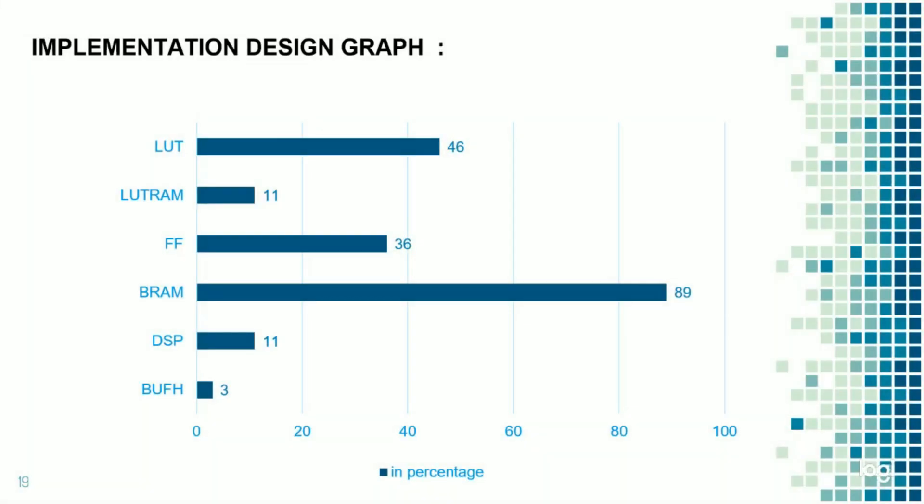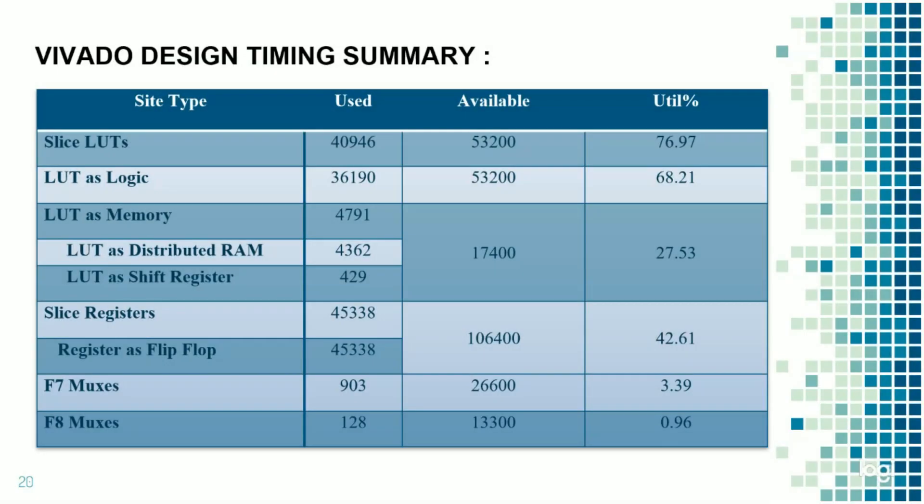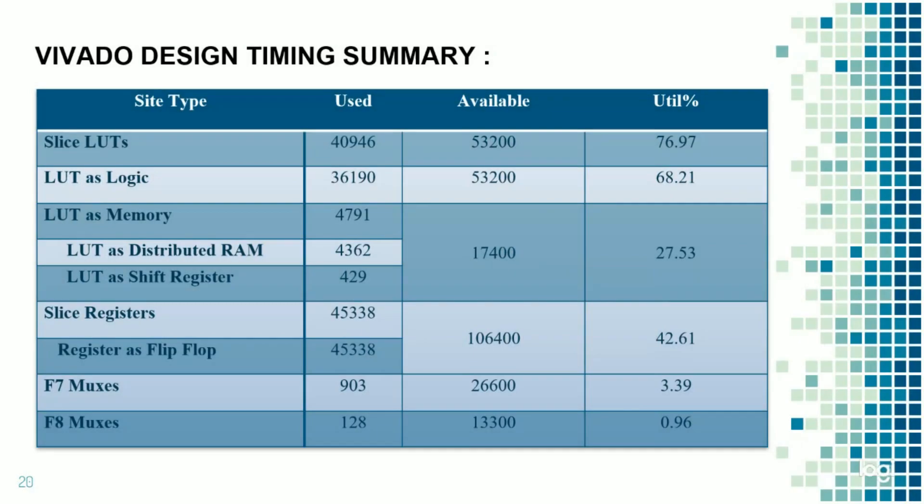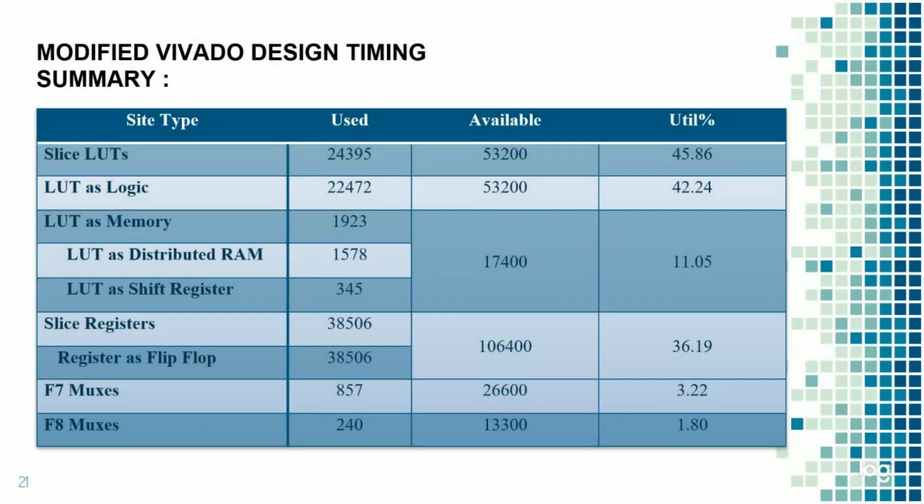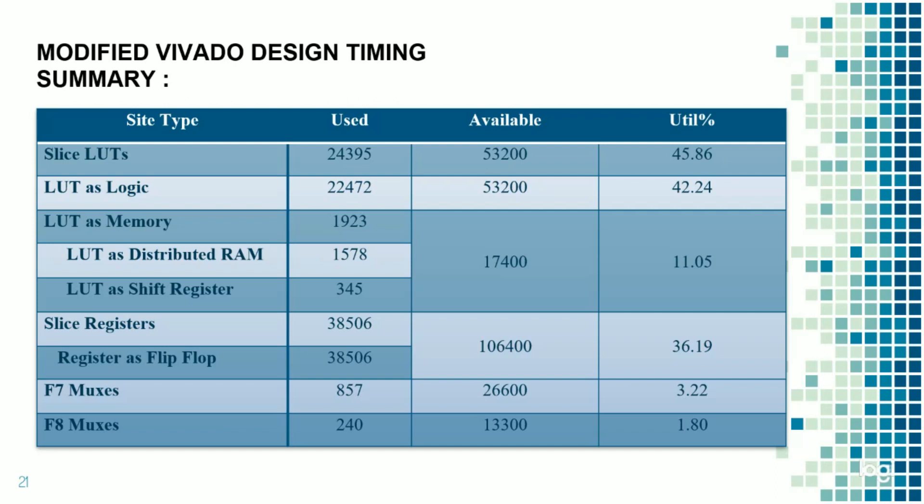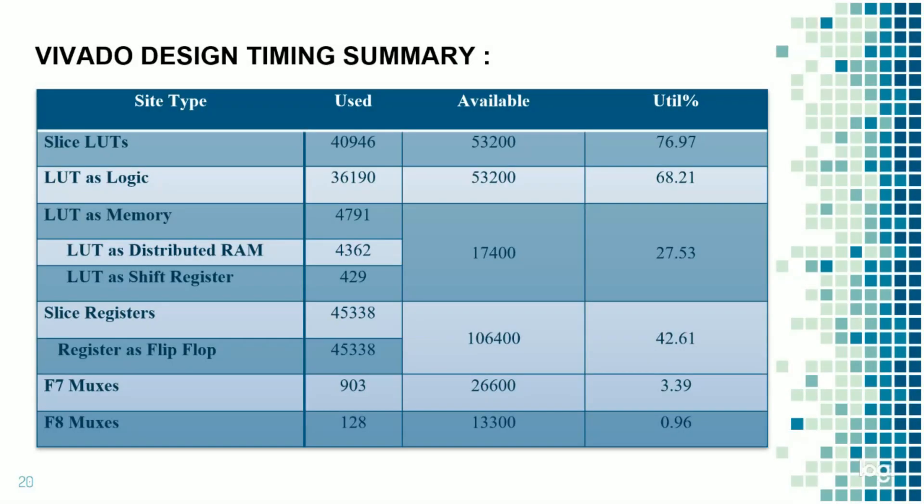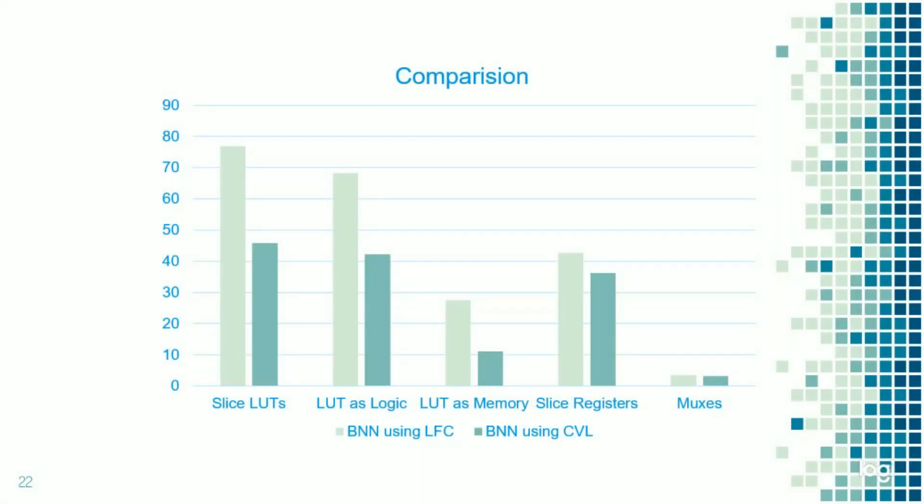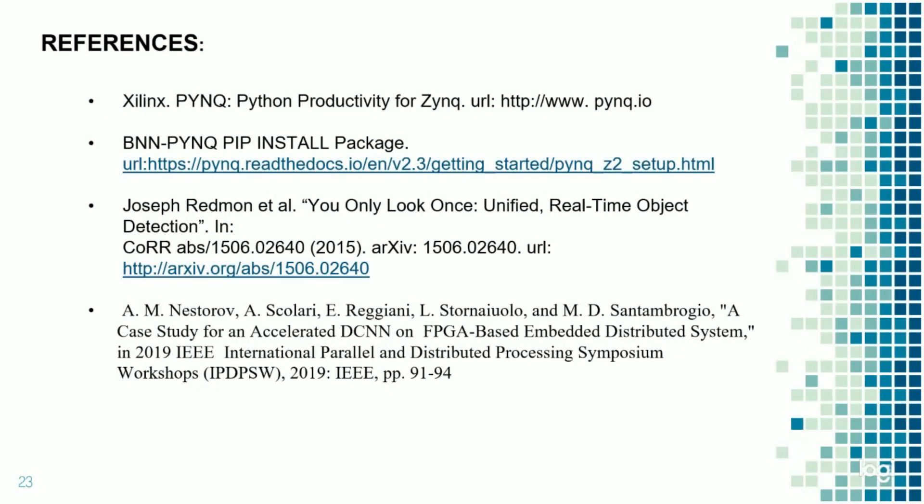This is implemented using graph for the before table. And this is the Vivado design summary from the base paper and our result. Here are the two results. This is taken from the base paper results. And this is the modified Vivado timing summary that we took. As we can see, the utilization is somewhat low when compared to the base paper results, and available memory also improved. And this is the comparison chart: BNN using the fully connected layer as well as the BNN using the convolutional layer. Thank you.